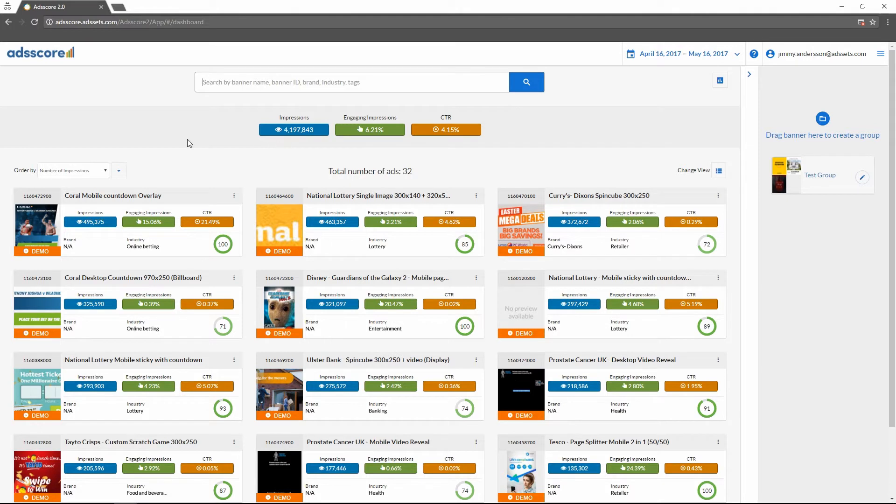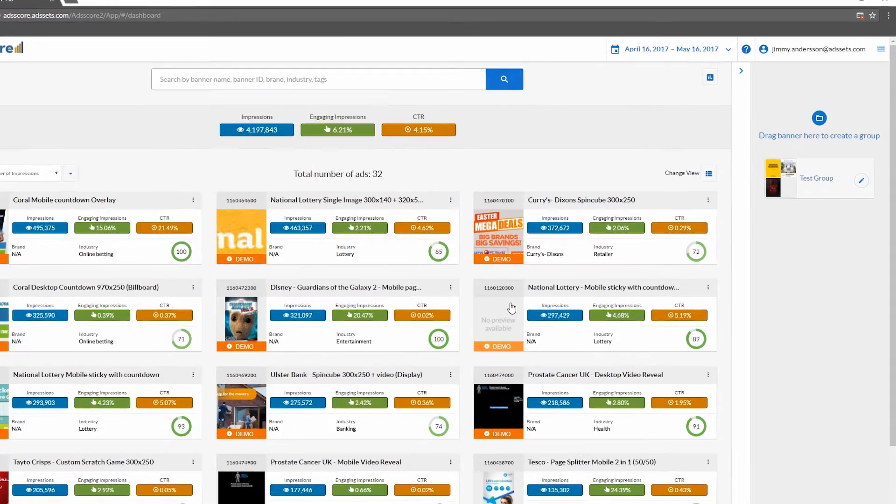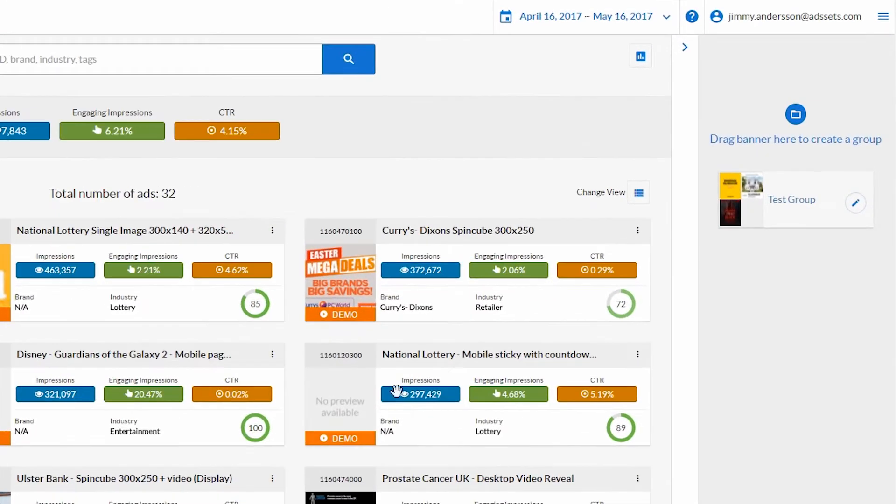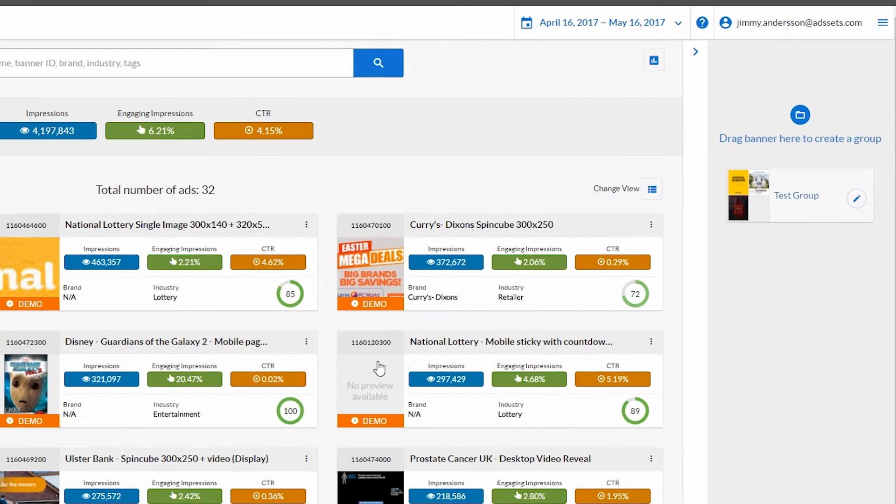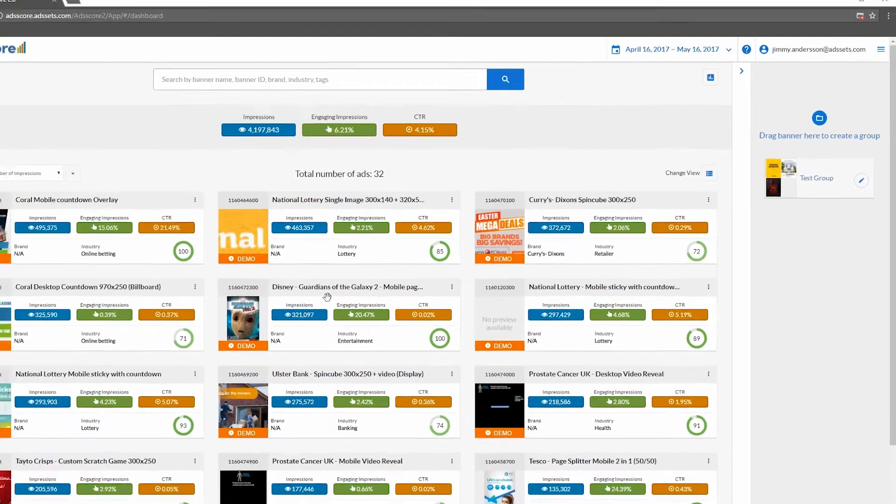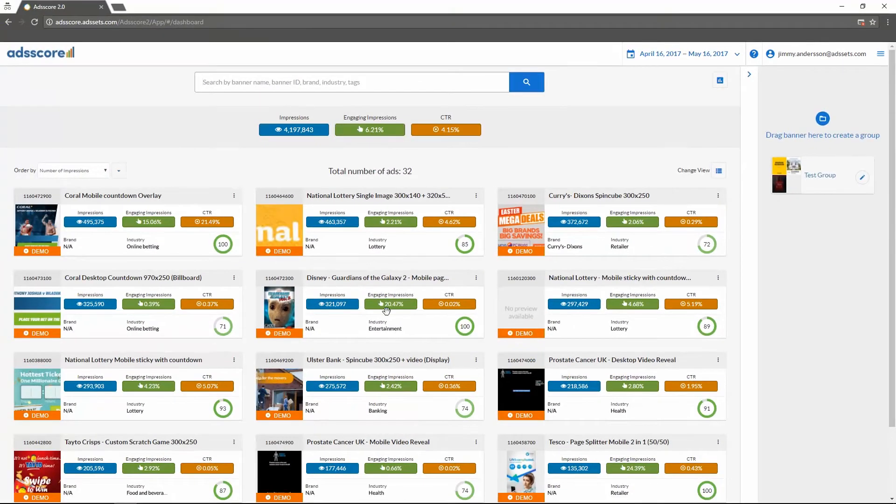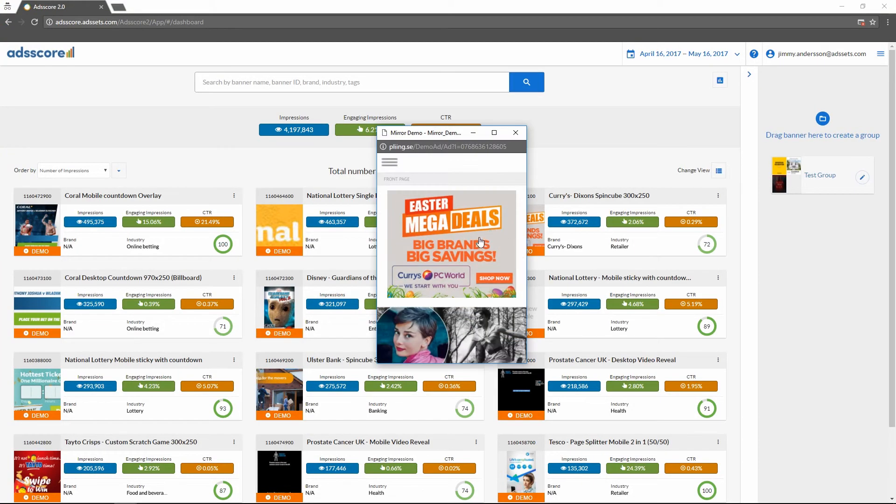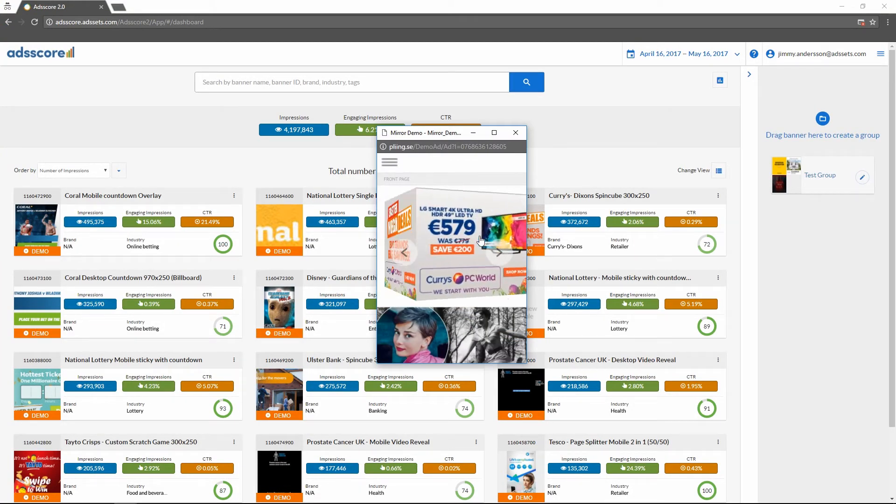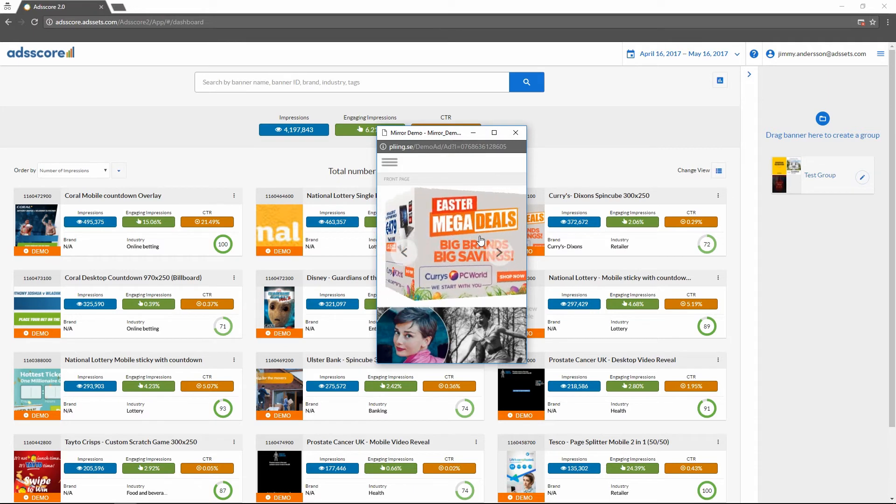The dashboard will give you a quick glance at how your different advertisements are performing. From here you can manually create groups of advertisers to see how they perform and search for specific advertisements. You can also with a simple click get a quick demo preview of your currently active advertisement.